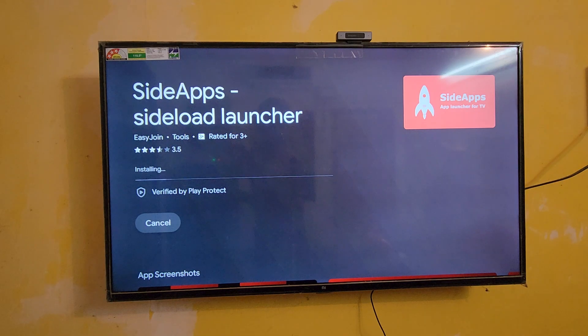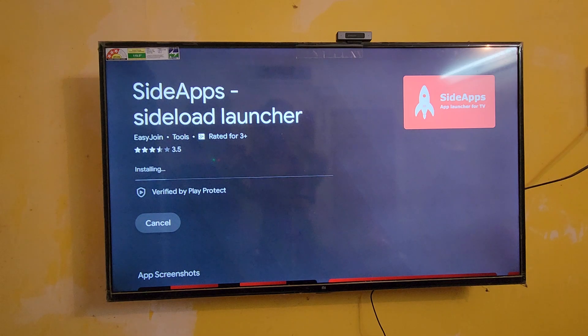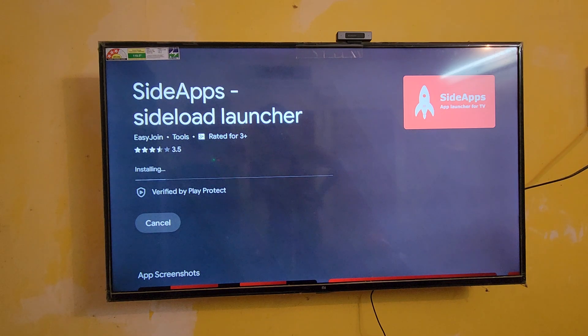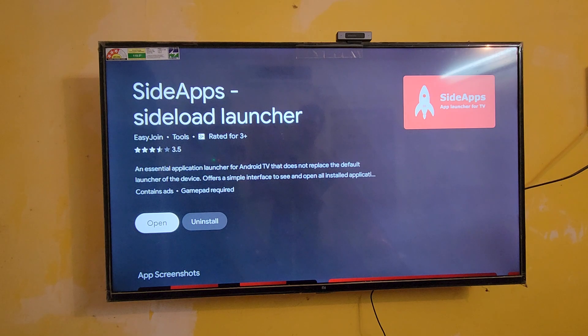It's installing. Okay, now it's installed. I think so my internet connection is very strong. It's starting, yeah it's installed.